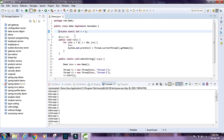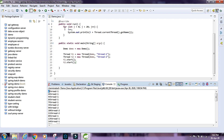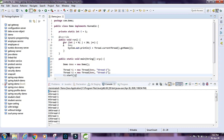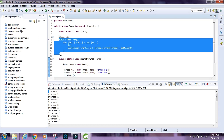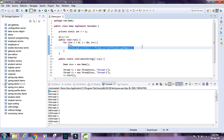What we are doing exactly is running a loop inside the run method. When we start a thread by saying t1.start(), it spawns a new thread out of the main thread and it runs whatever is inside the run method. Inside the run method we are incrementing the value of i and printing it along with the thread name.